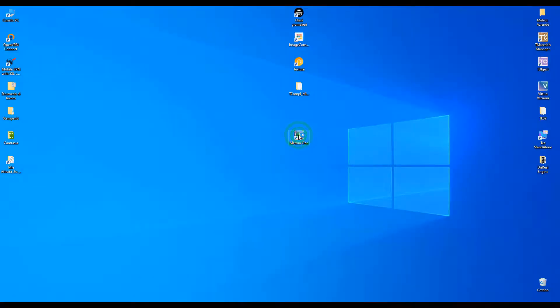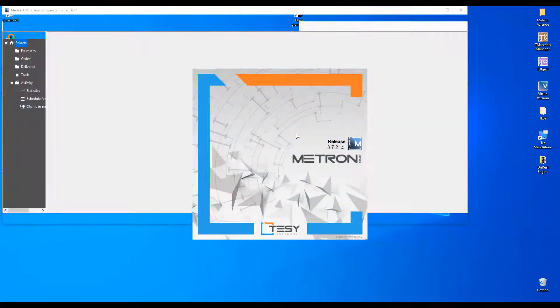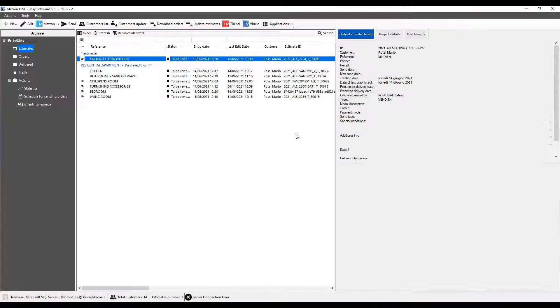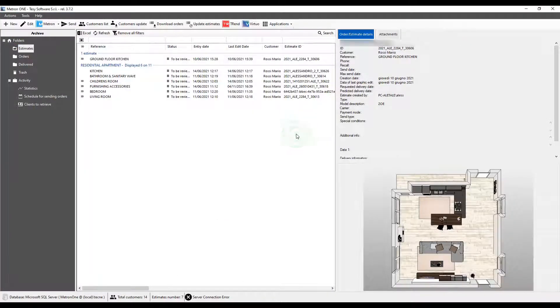Welcome to METRON ONE. In this tutorial, we will see how to manage estimates and projects. The term project refers to two or more estimates created to furnish a single environment.